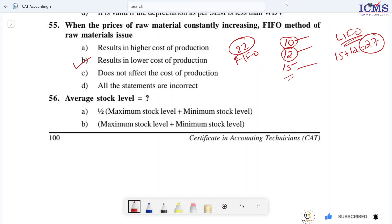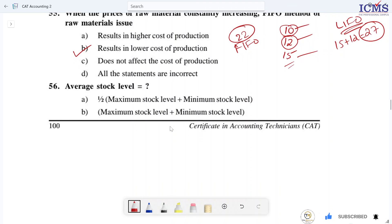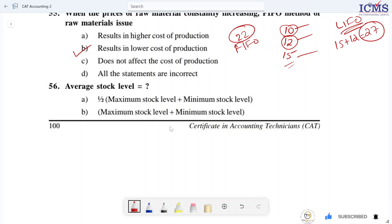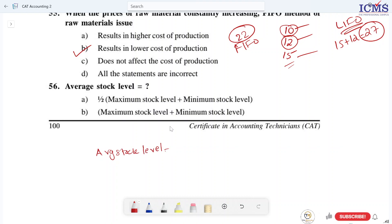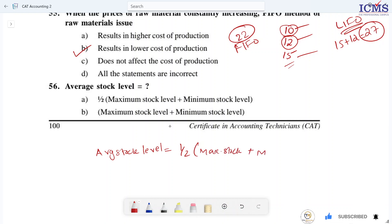Question 56. Average stock level is equal to — we discussed the average stock level equation in this class, in the store account. Average stock level has two equations: half of maximum stock, or maximum stock plus minimum stock divided by two.